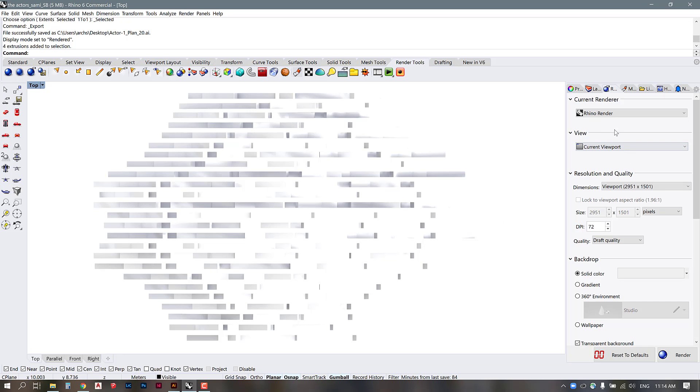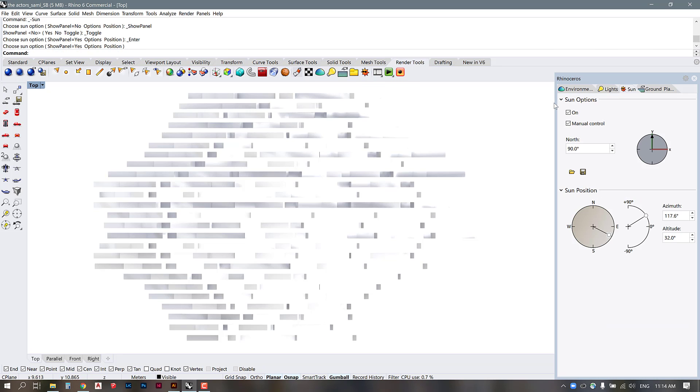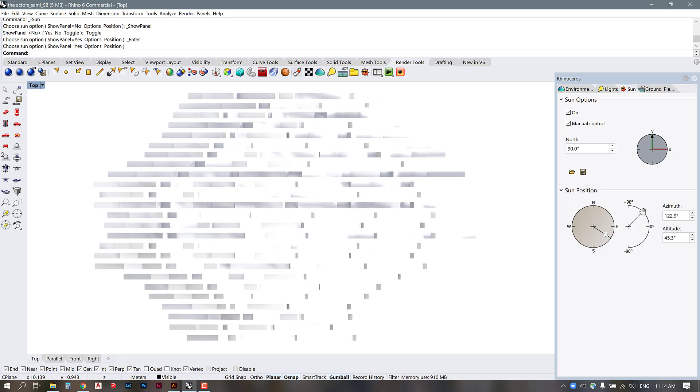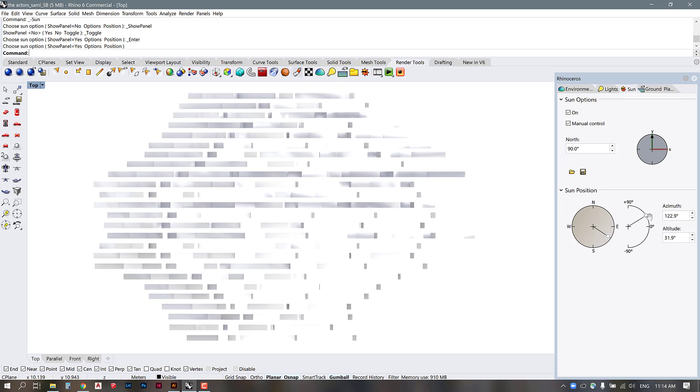And this is a way we can do it so the settings I have right now are just on rhino render to activate the sun. The sun tool you can go into render tools and make sure that your sun is on. I have set mine to manual control and then I'm just using these sliders to change the direction and the height of the sun.